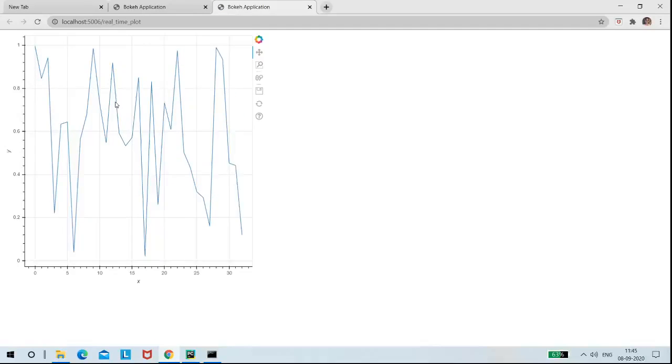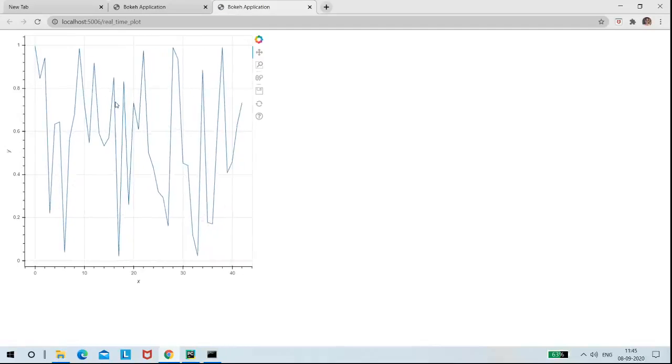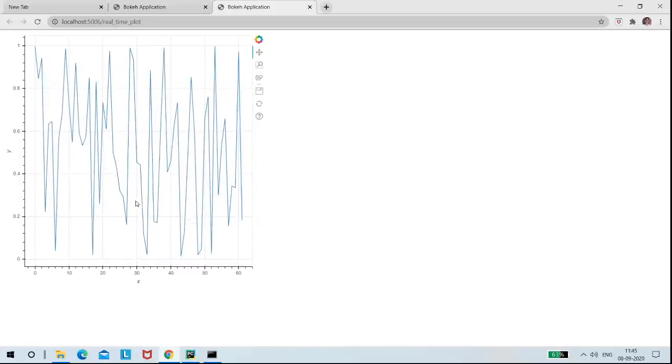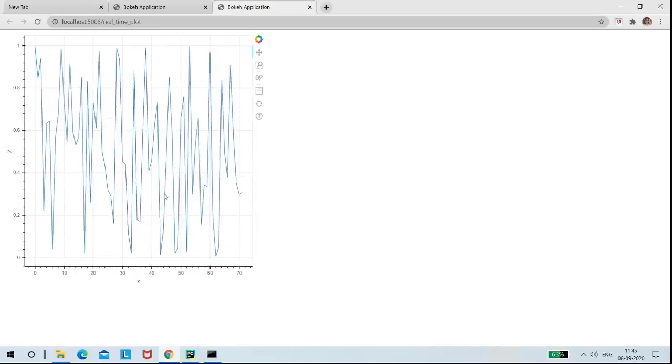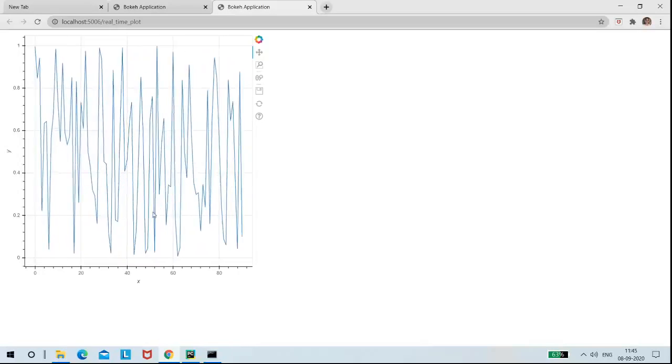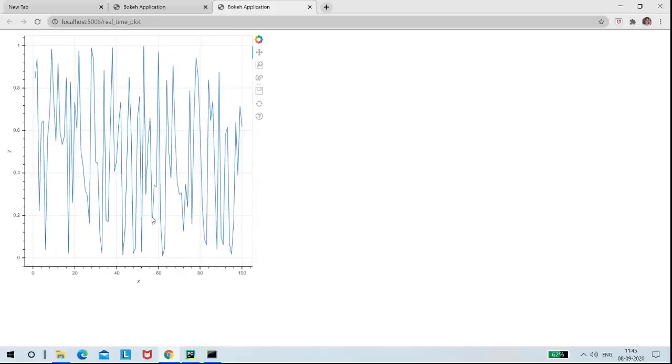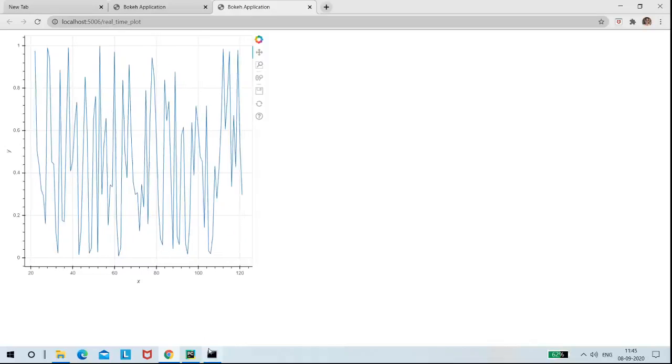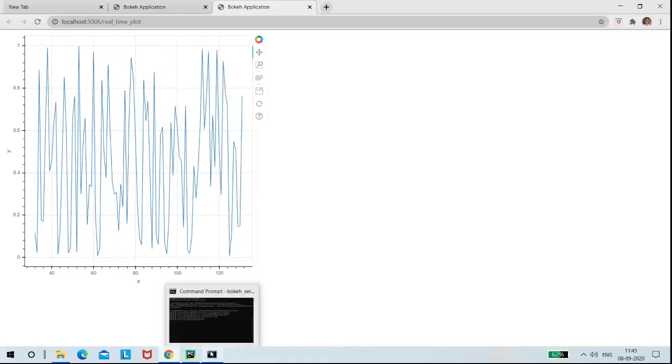This is the real-time plot with the random data. And the random data is updated with the curdoc function every time to the server.